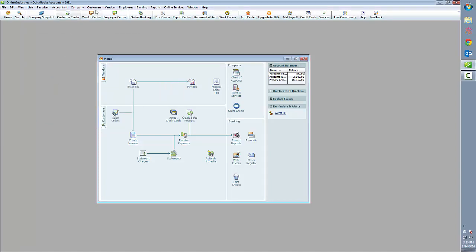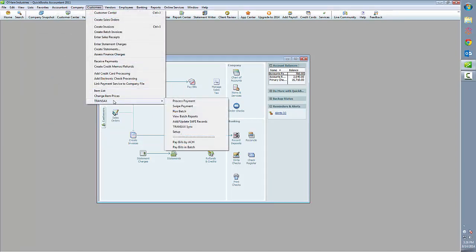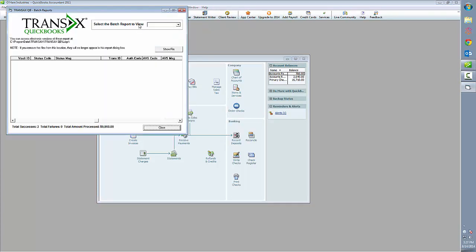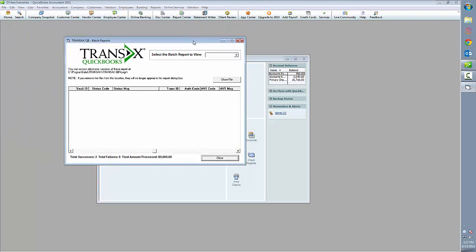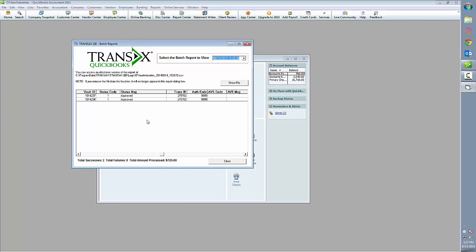To take a closer look at that, we can close that menu and go to Transacts again under the Customers menu, and select View Batch Reports this time. In the upper right, we'll see there is a drop-down menu with all of our batches listed by a time and date stamp. If we select that, it will show us in more detail exactly what happened for each row, which is to say each transaction.